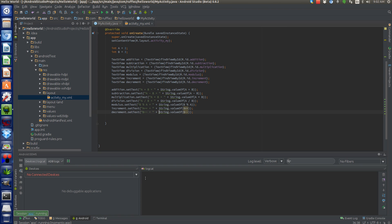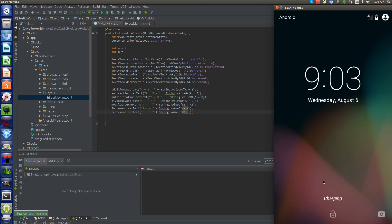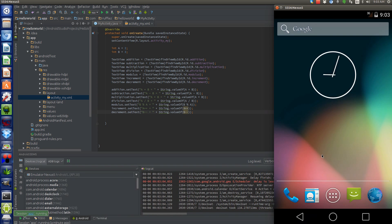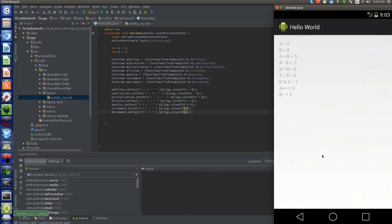And sorry for not having the emulator already up and running, but it doesn't take long on my machine to get it going. Okay, here we go.